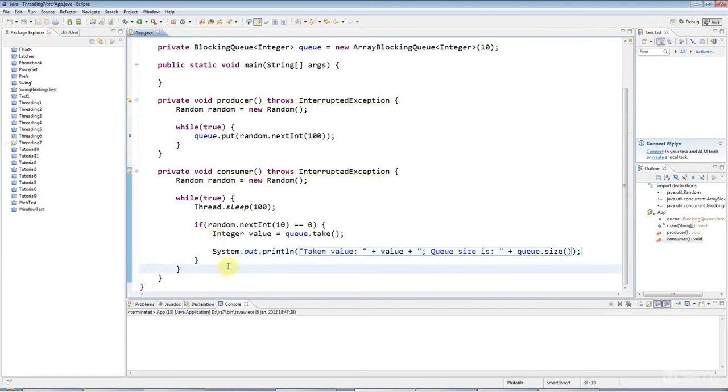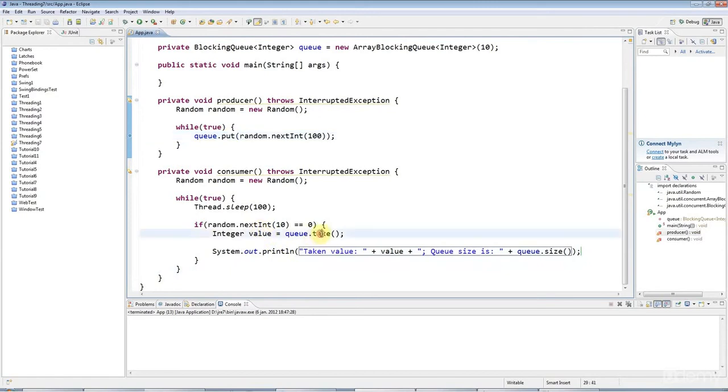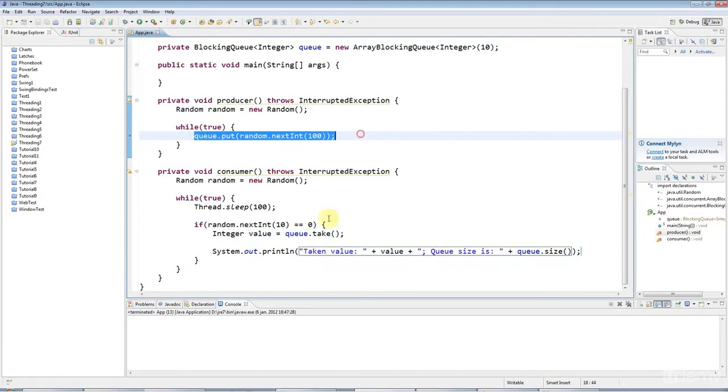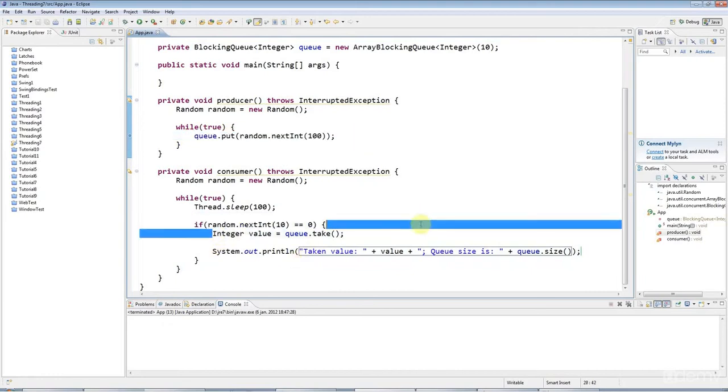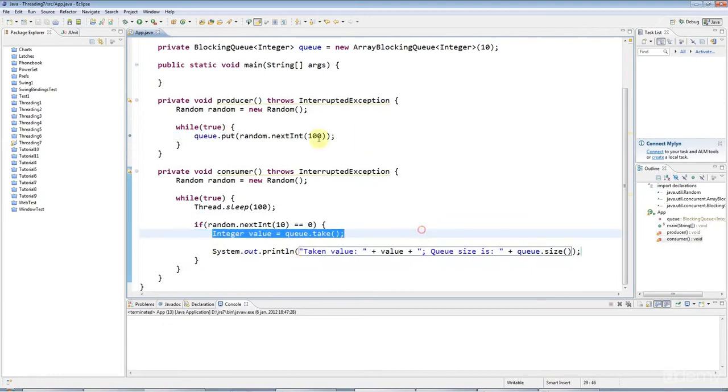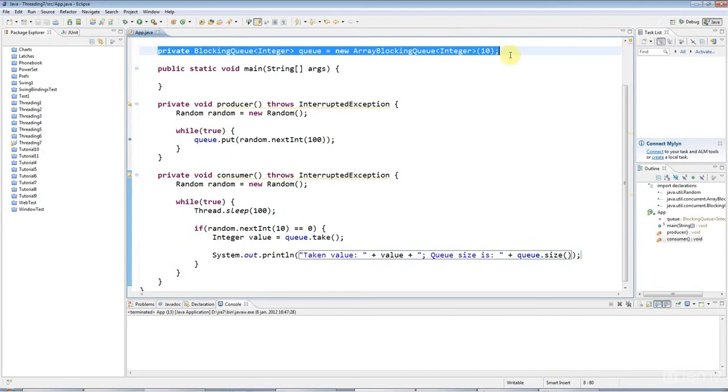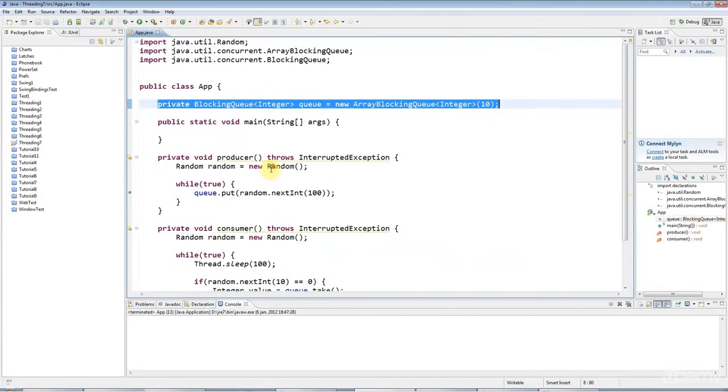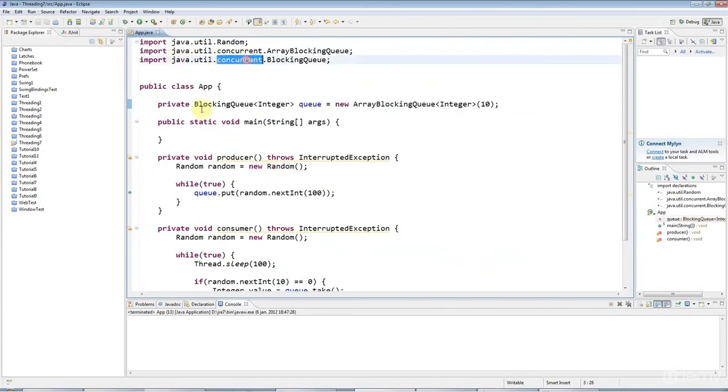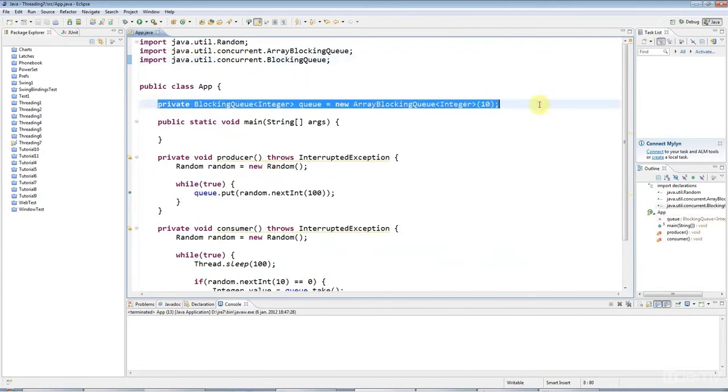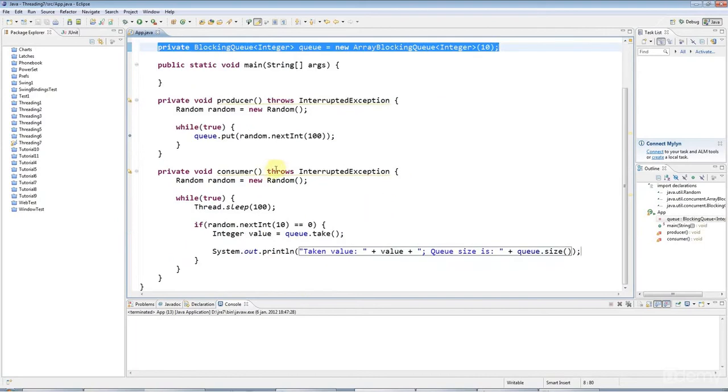Okay, so now, the really great things about put and take, well there are two really great things about them. For one thing, there's no synchronized keyword anywhere here, and there's no need because that's all taken care of for you with these JavaUtil concurrent packages, of which this is one.